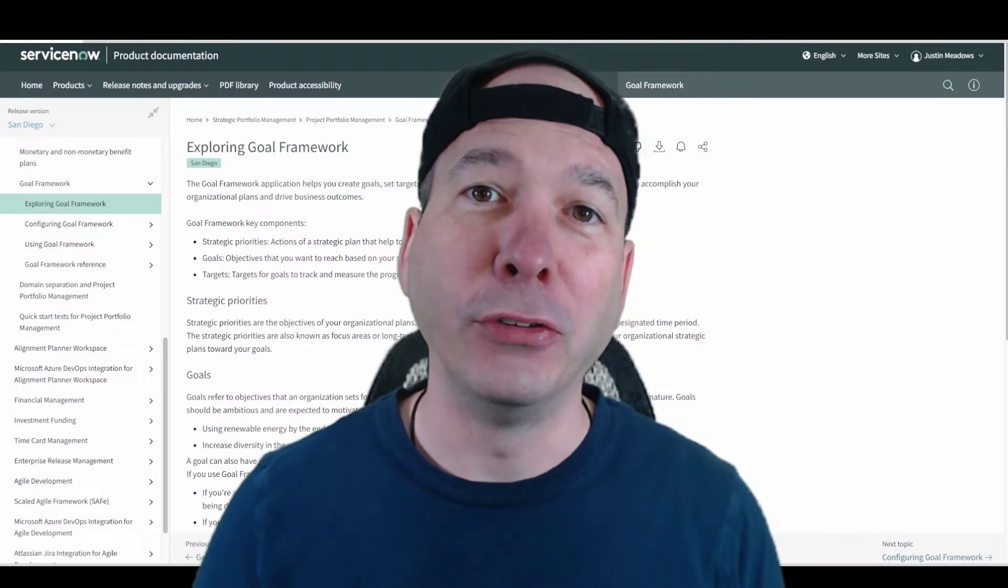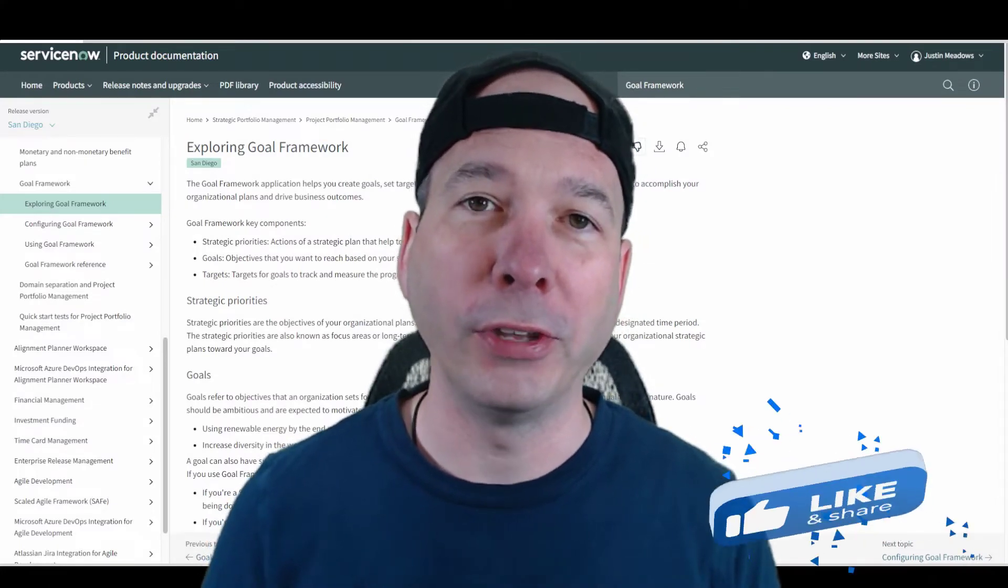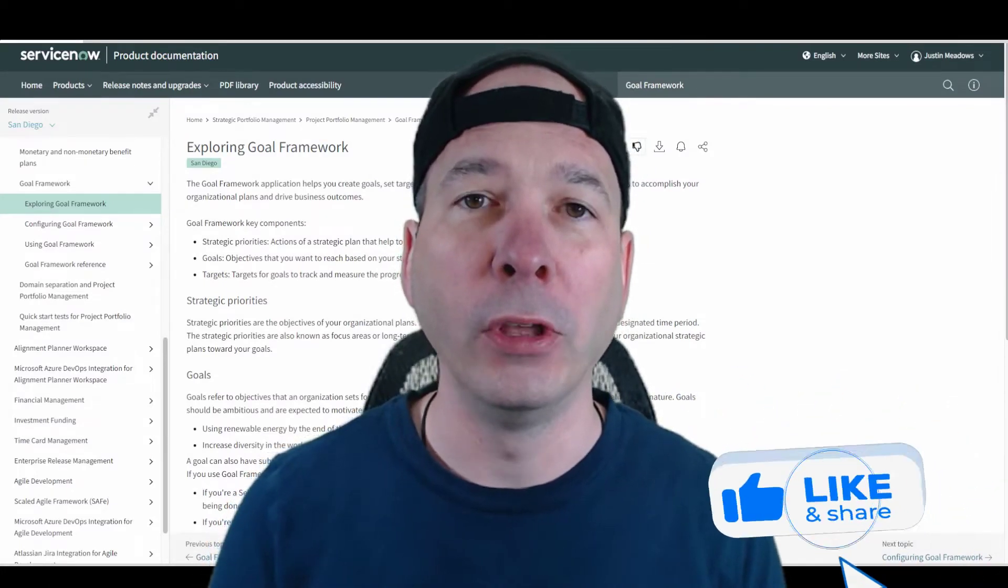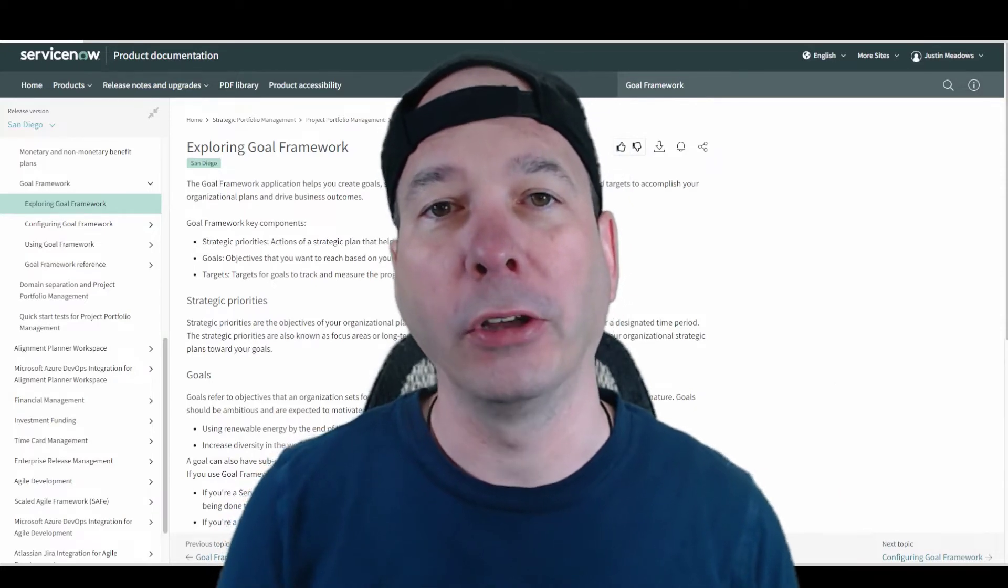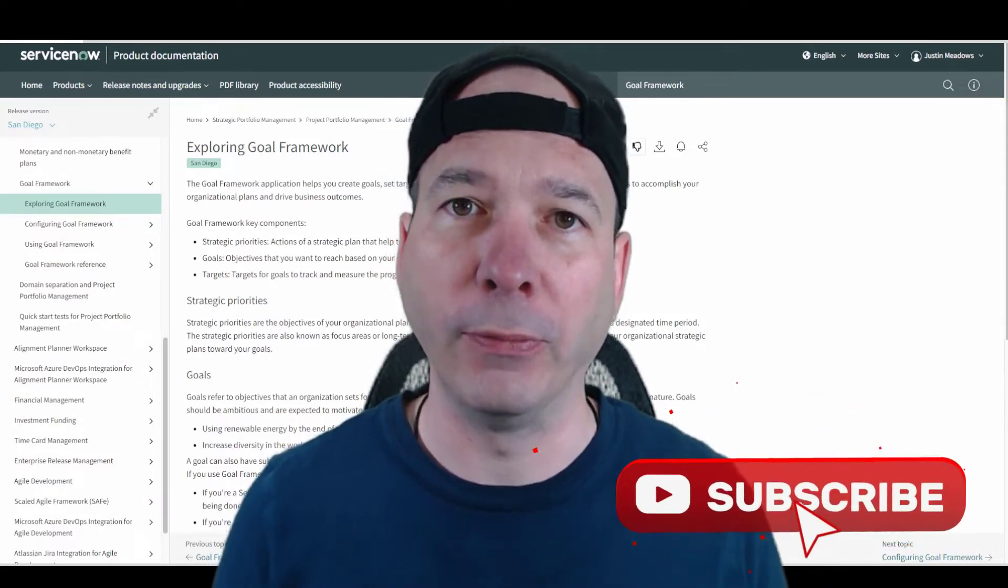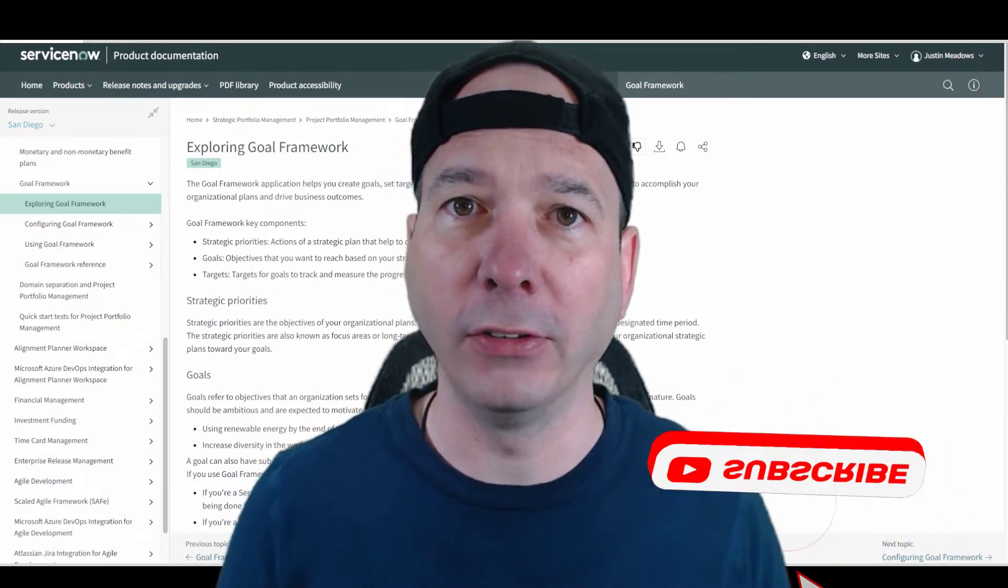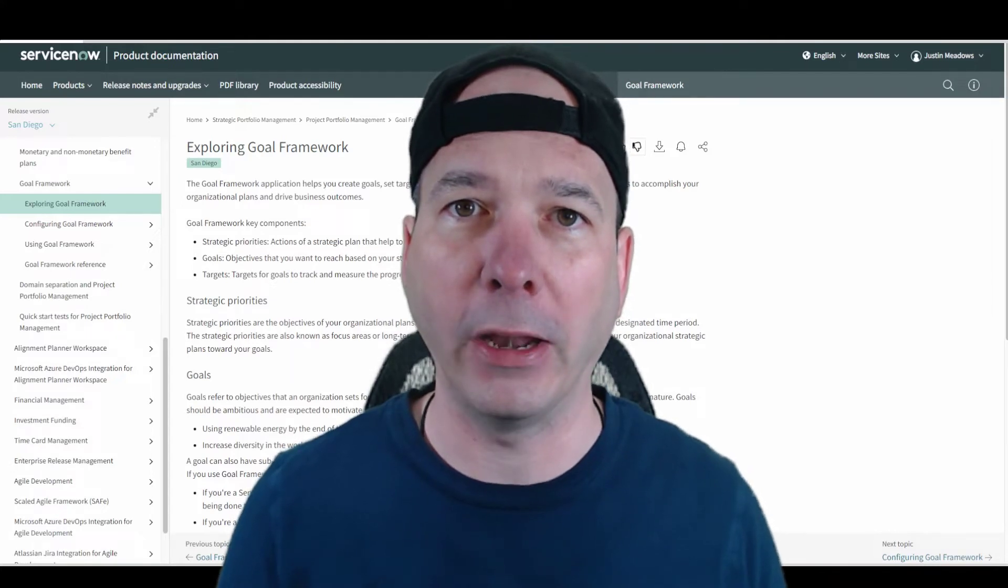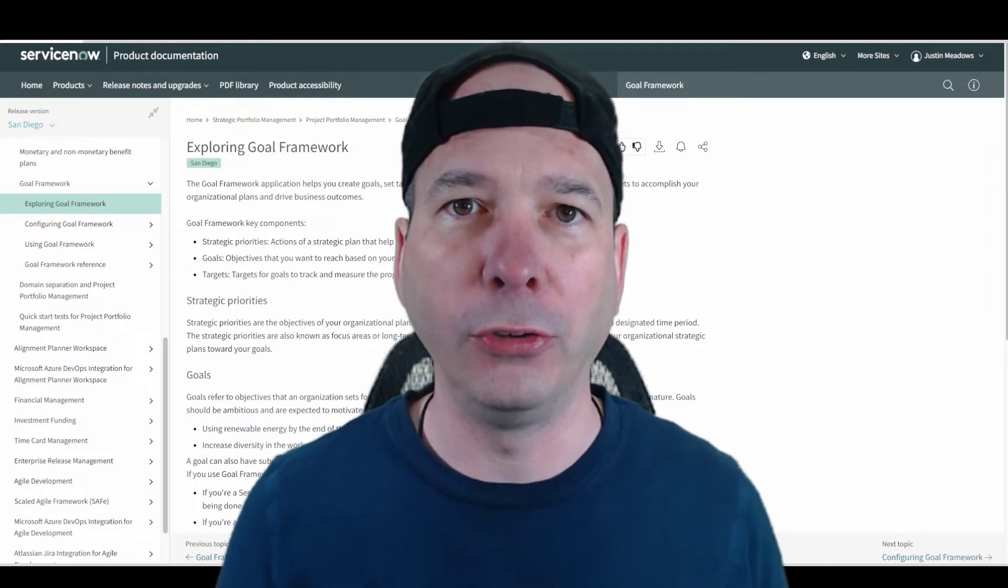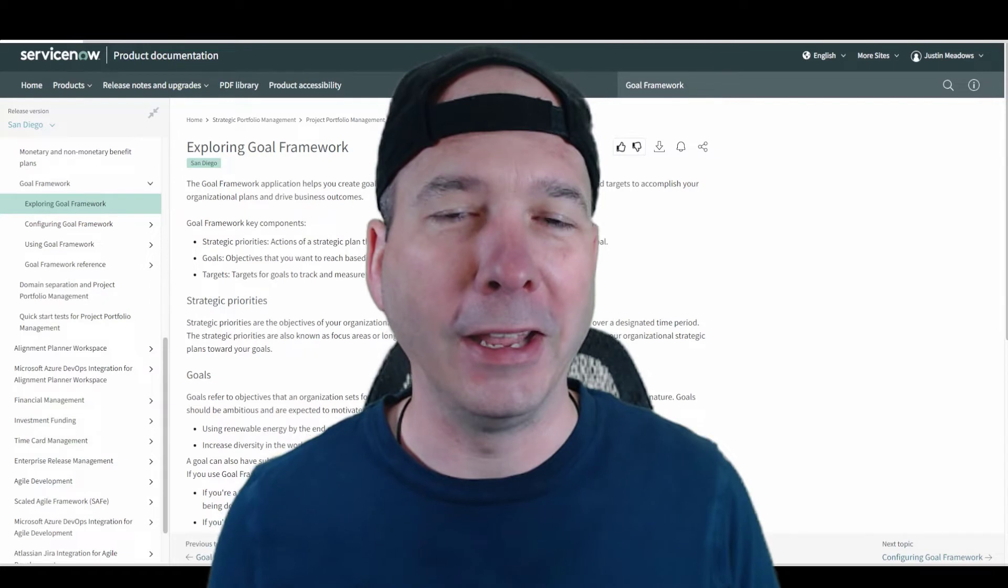Hey everyone, it's Justin here. Thank you for watching. In this video we're going to talk about something new in San Diego called the goal framework. This is something new and there's actually some exciting stuff coming out this month. I can't talk about it right now, but I'm making this video to prep for what's coming.